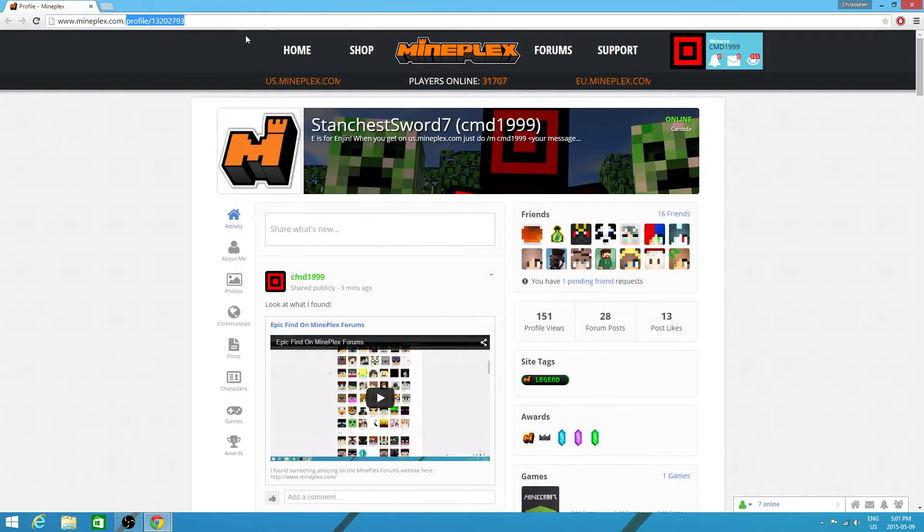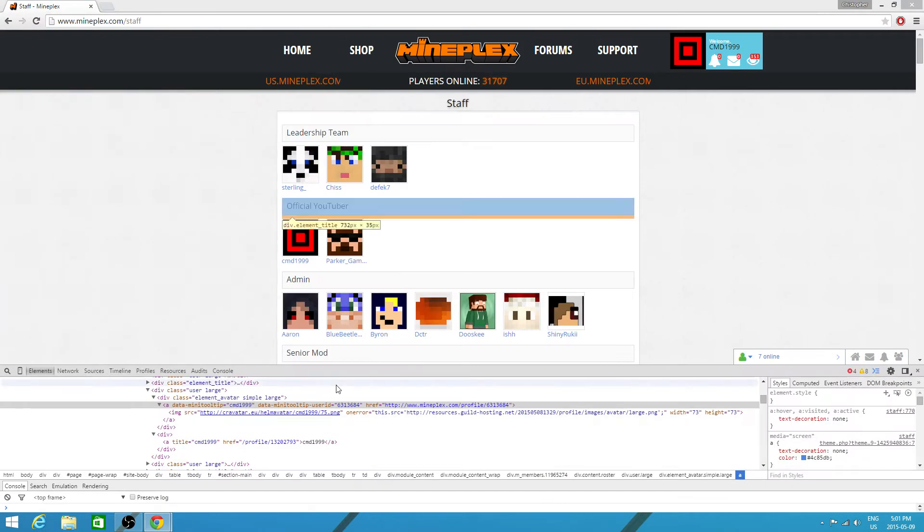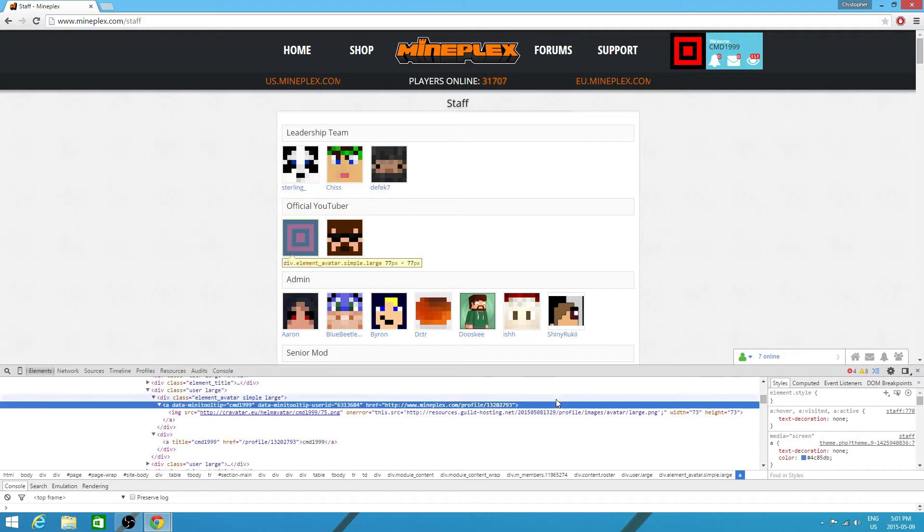Then you want to go back to your profile, highlight all of that, copy. Then you want to click on href, click and highlight all of this, remove it, and paste that. Then click enter.